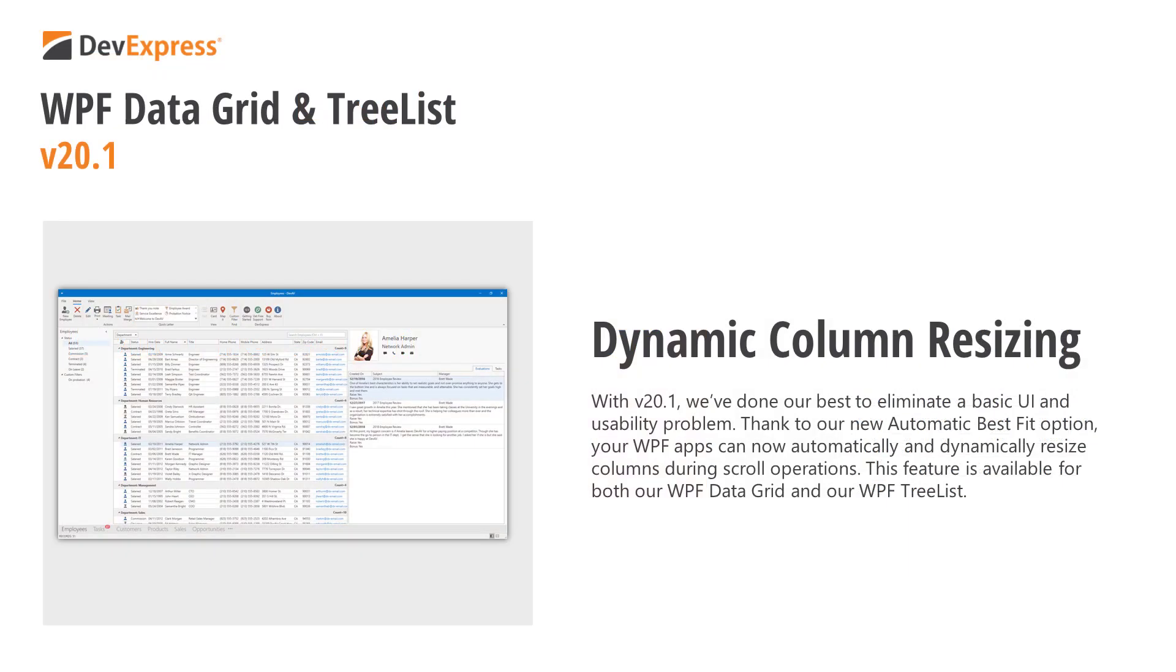This, of course, is the tip of the iceberg. Consider any business app that relies on grids to summarize information. If field values vary significantly, end users will be forced to constantly resize columns to better understand the contents of the grid.